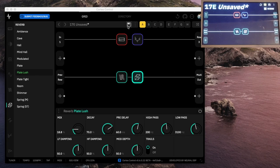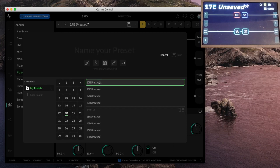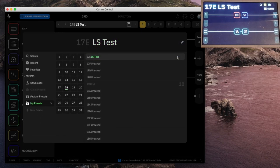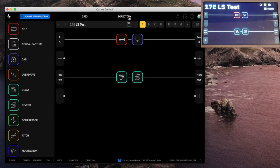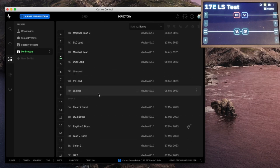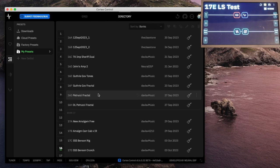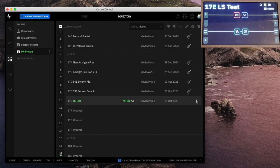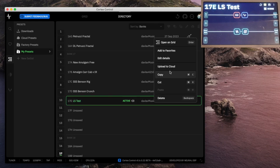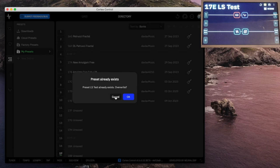If we want to save this, let's go here. We saved it. What if we wanted to move this to the cloud? I'll go to the overall directory, go to my presets, scroll down to the one we just created, and it shows it's active. Upload to cloud. It did upload — it just doesn't tell you it uploaded.